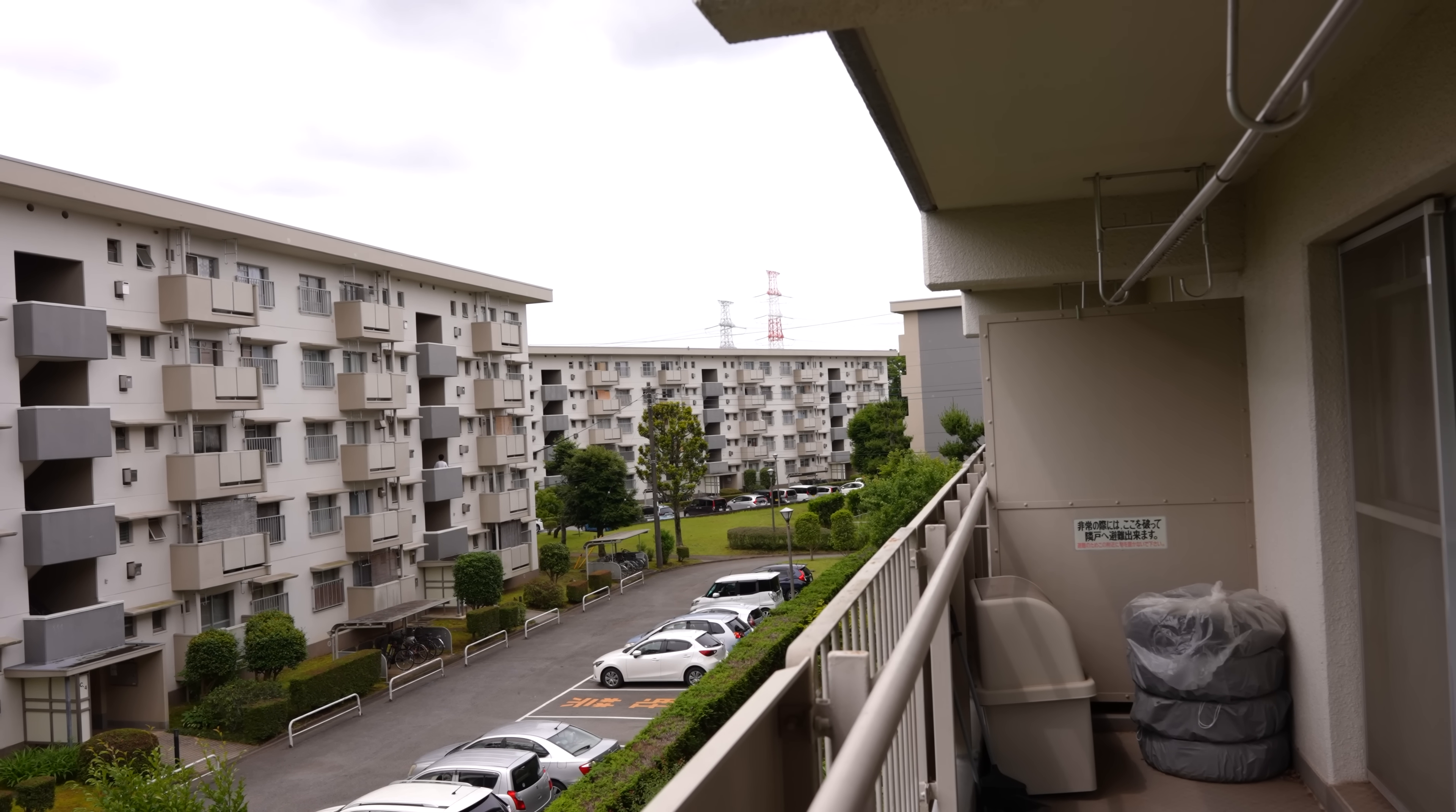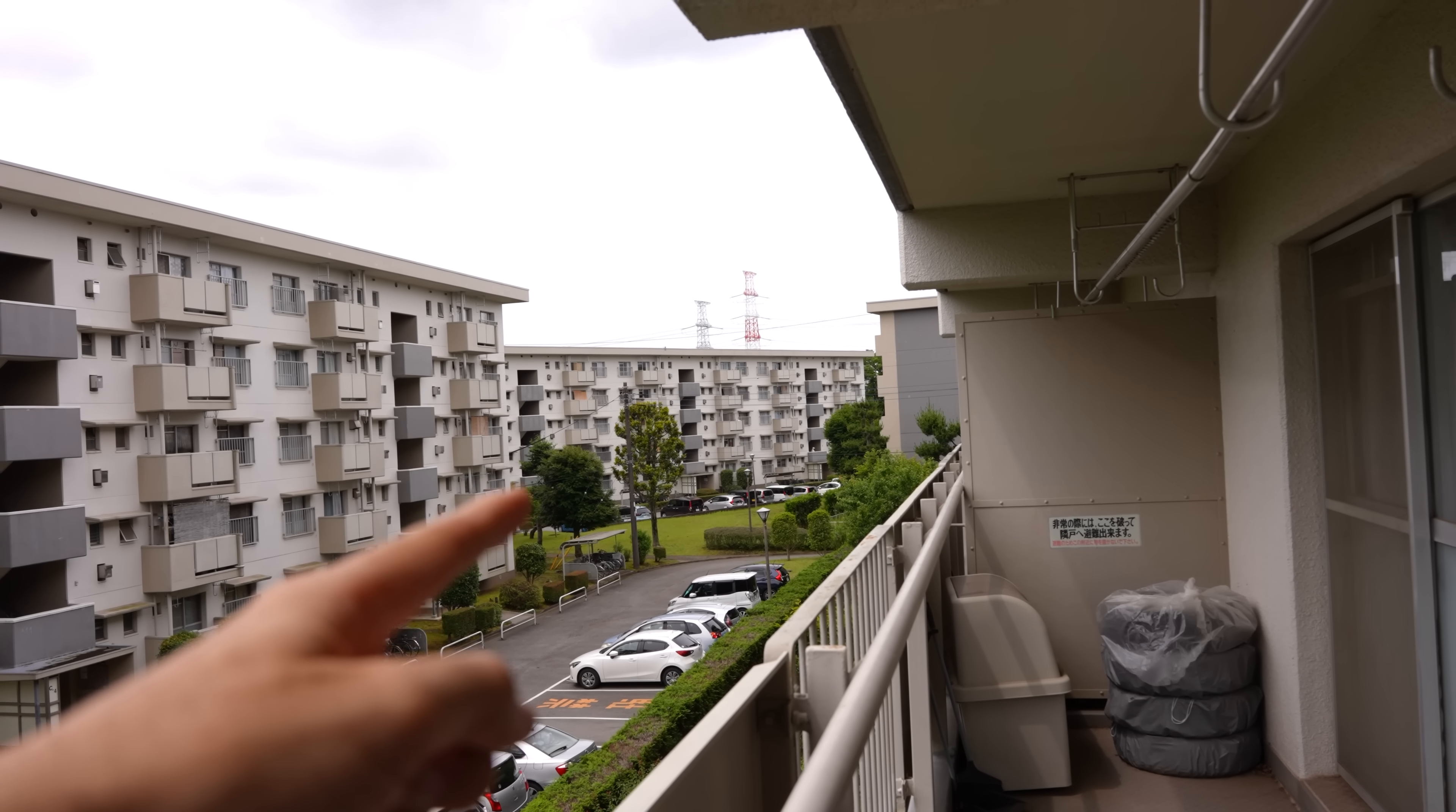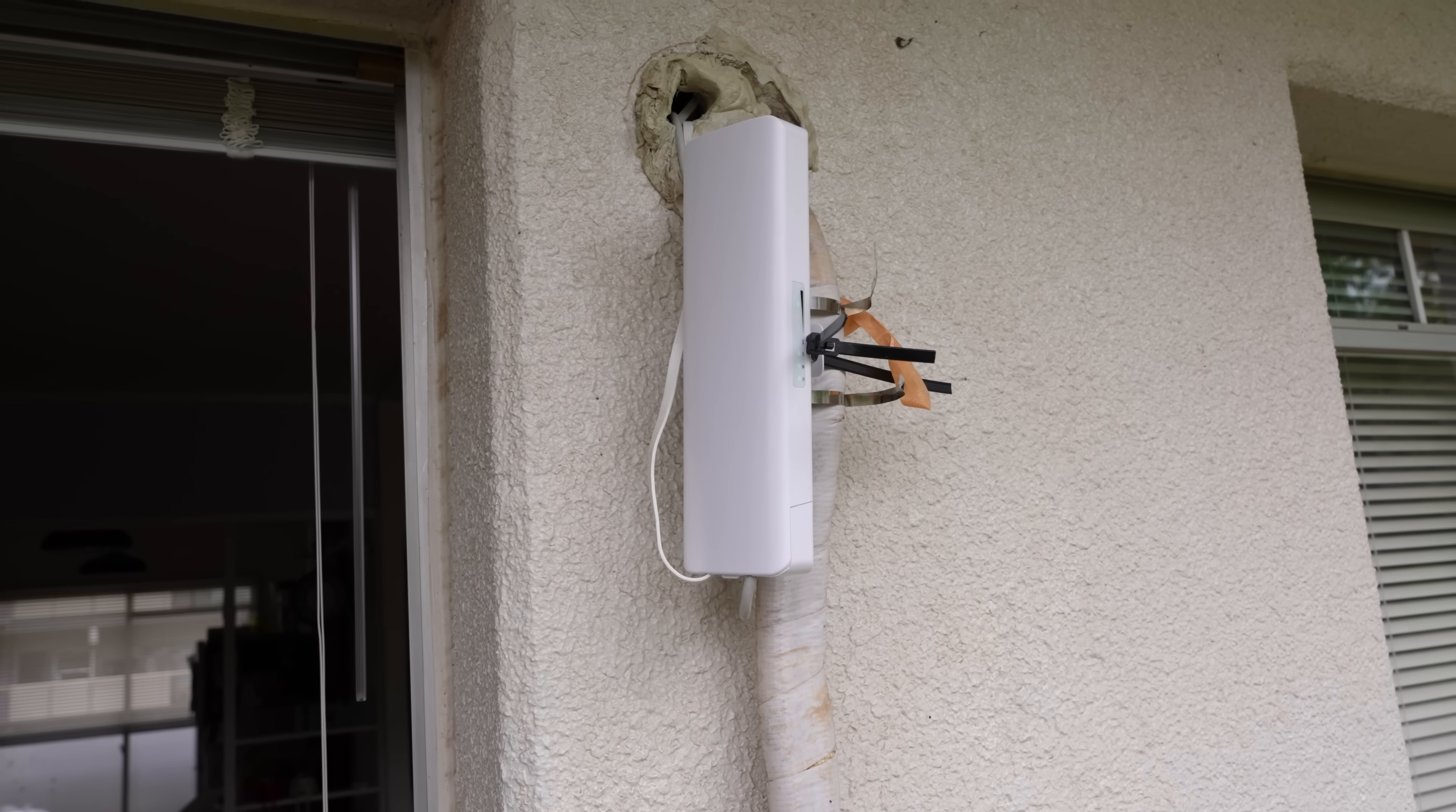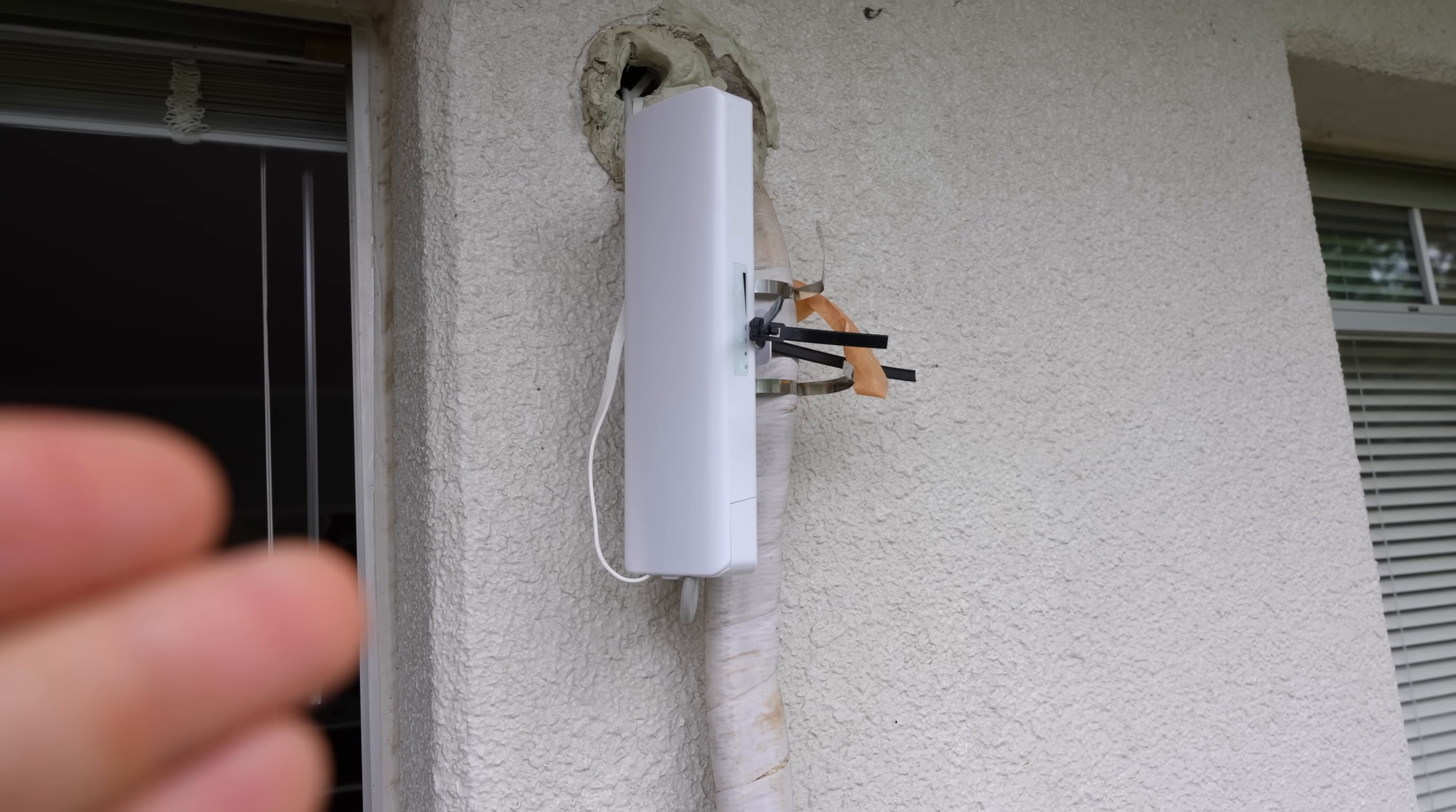So today I'm going to be showing you guys how if you want to get free internet from one location to another, I'm going to be showing you how you can do that with these bridging units right here.